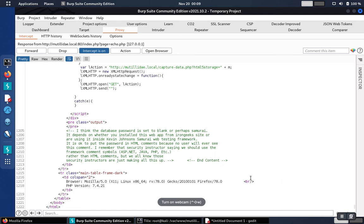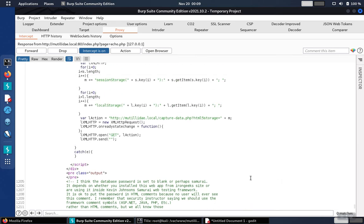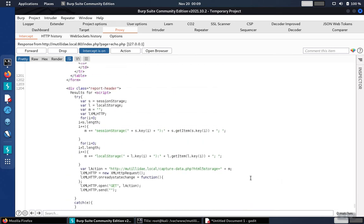If we look for the results table down here, we'll see the script is right there. Forward that back to the browser.